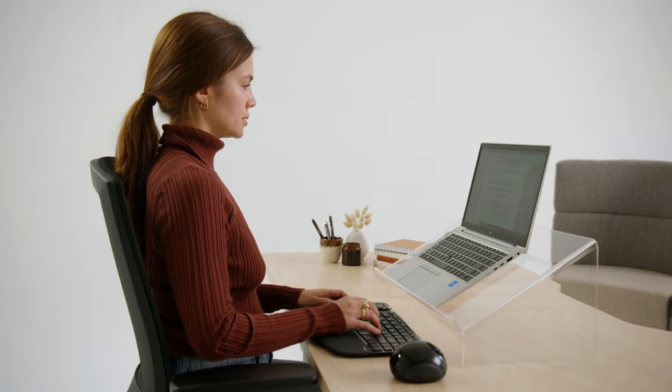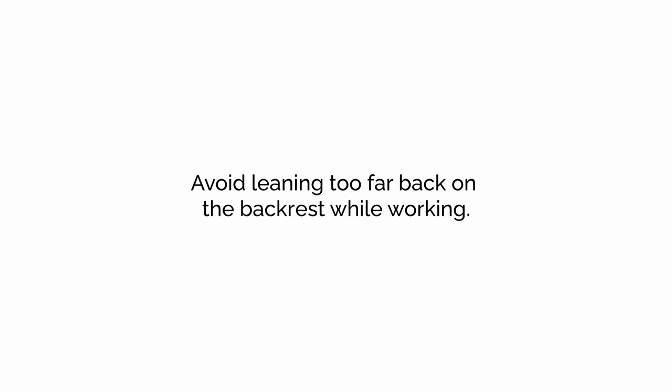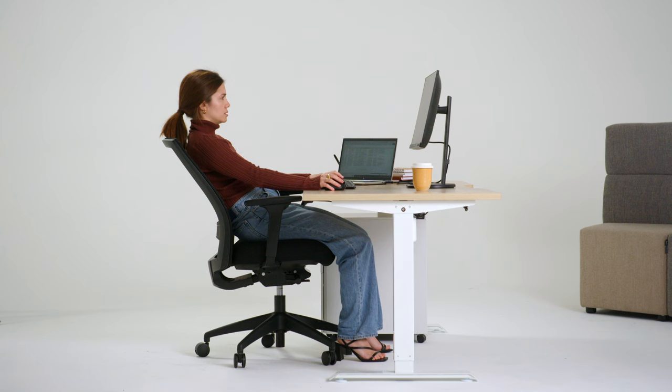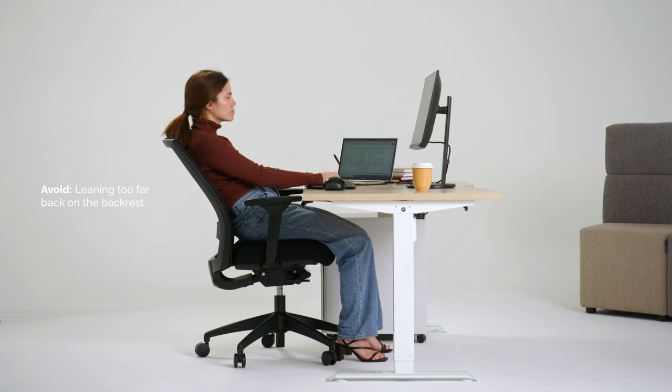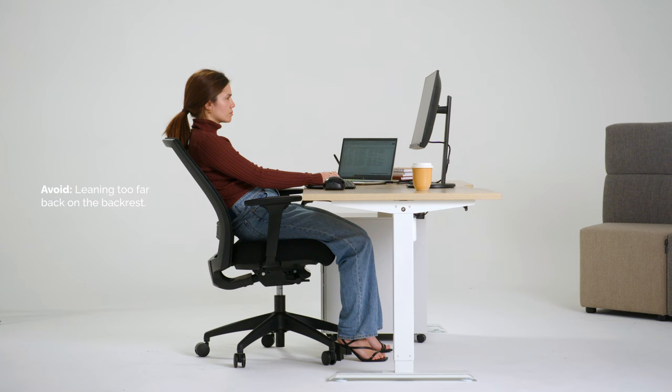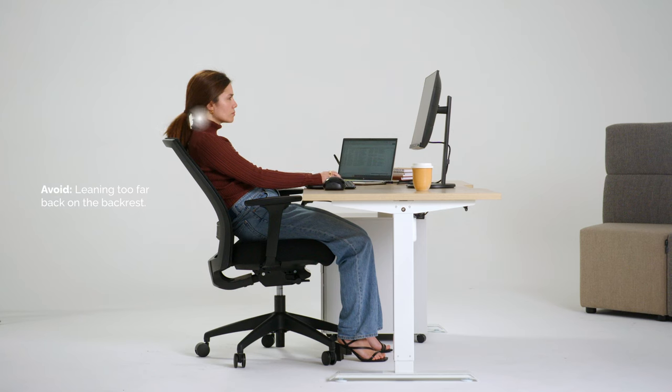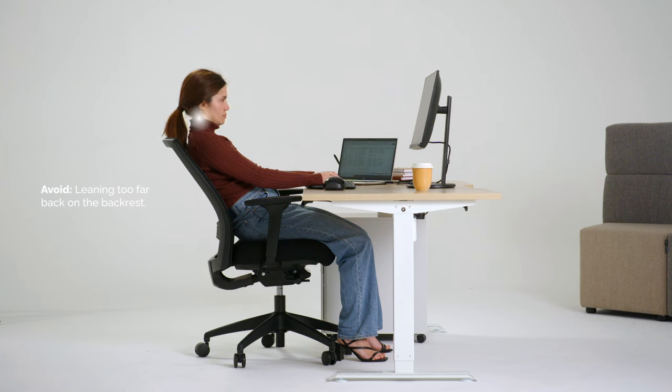Avoid leaning too far back on the backrest while working. This requires the neck to crane forward and the arms to overreach to the desk. It creates a stress point at the neck and shoulders and leads to poor posture and neck and shoulder tension.